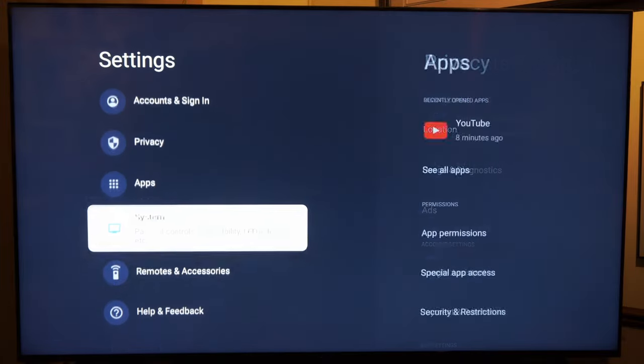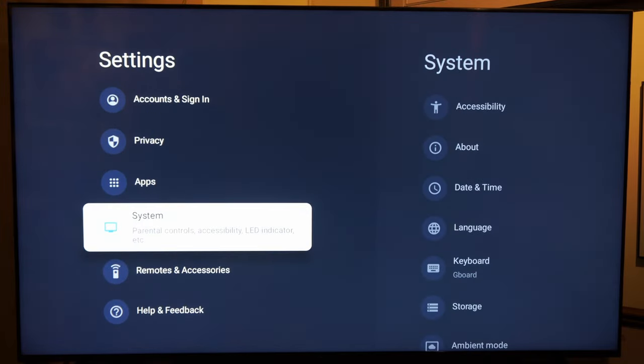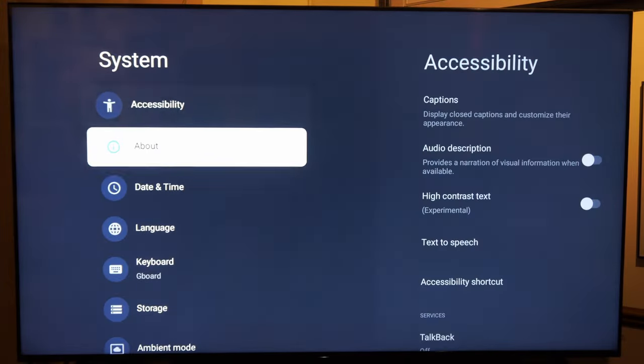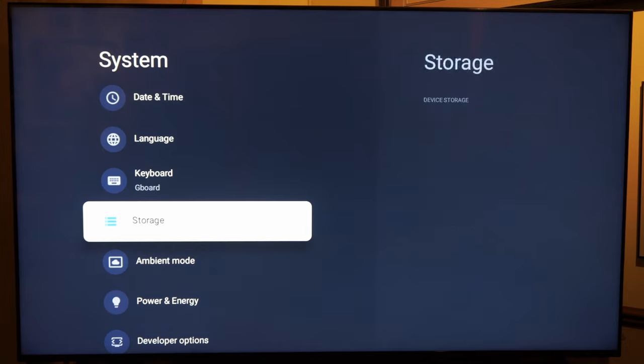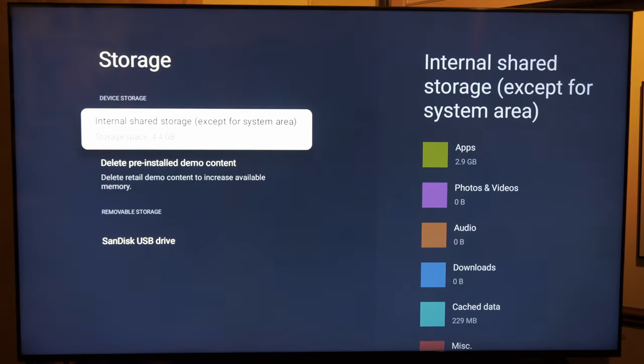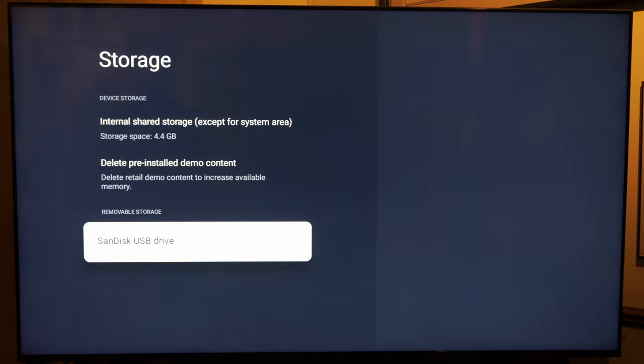Go to the right, then go on down to storage, then go to the right under here and we can see under removable storage your USB drive should pop up.